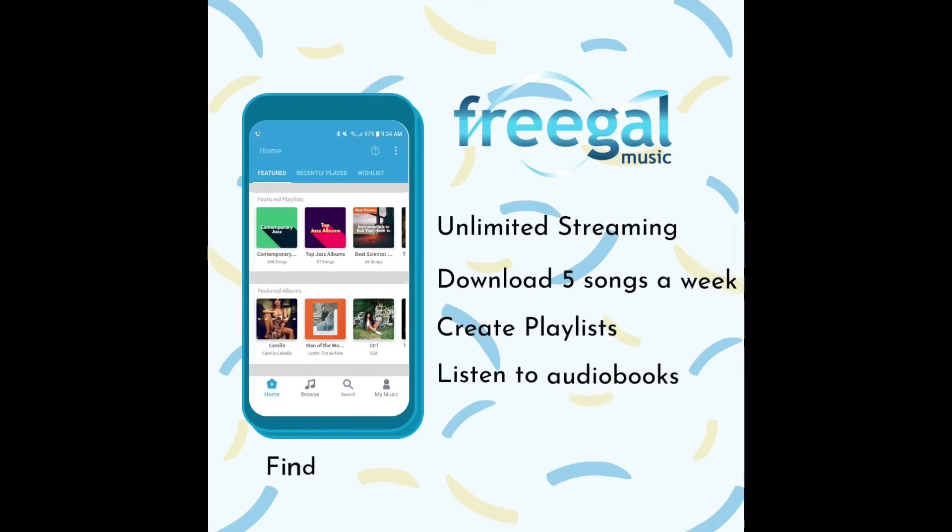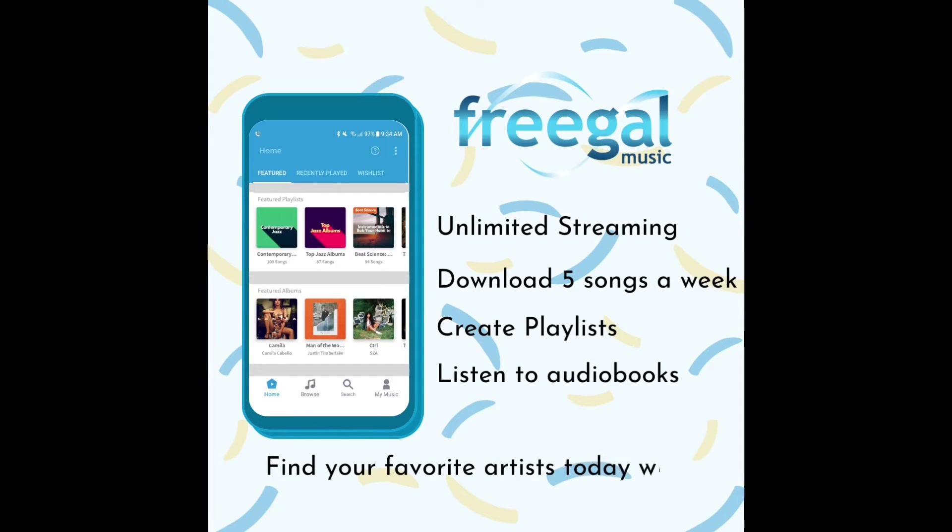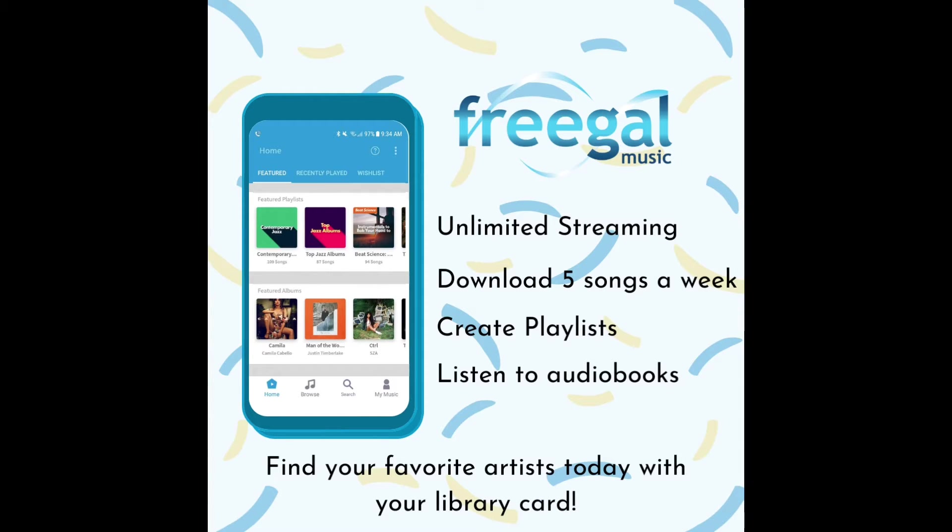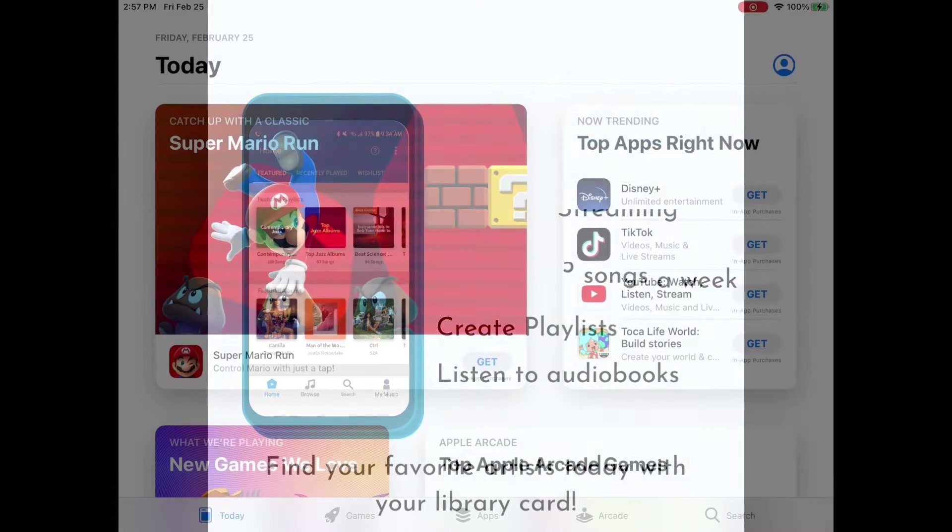Hi there! Tamara with the Rogers Public Library again and today we're going to talk about Freegal Music that gives you unlimited streaming. You can download five songs a week, create playlists, and listen to audiobooks. You can find your favorite artist today with your library card. So here we go!